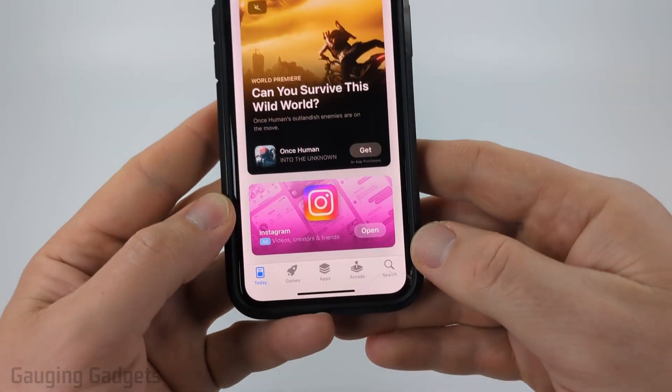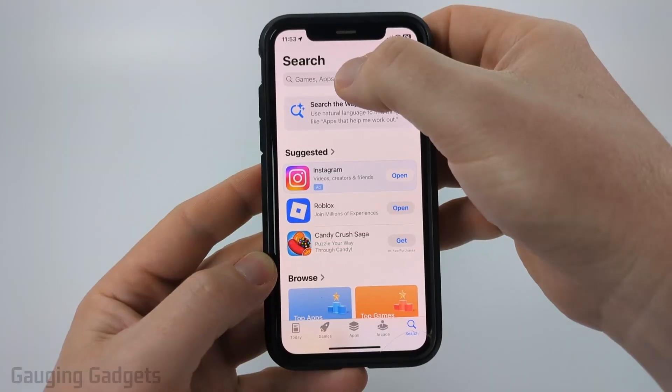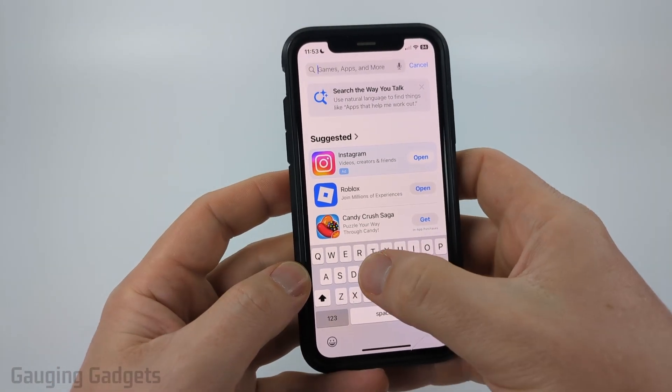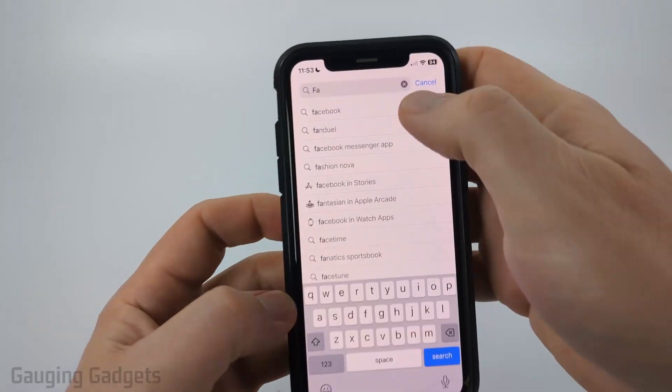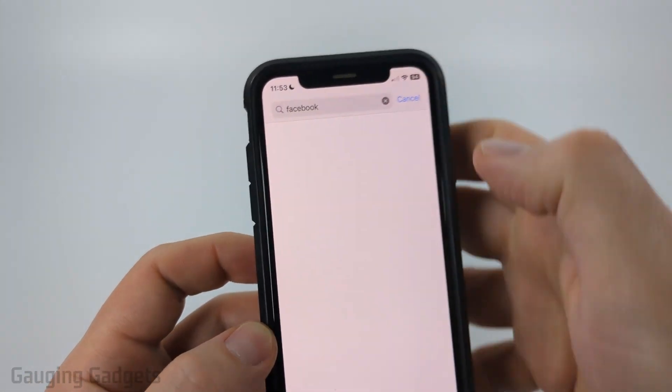Then in the App Store go down and select Search. Then just select the bar at the top and search Facebook. You should see Facebook come up — select it.